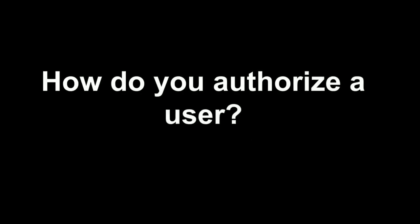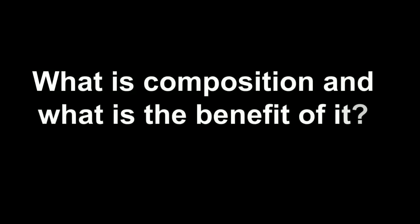Next question is how do you authorize a user? I explained to him how we are authorizing a user in our application using JWT token. I explained the entire concept of JWT token, how it works, what is the composition, and what is the benefit of it.